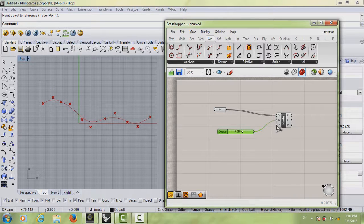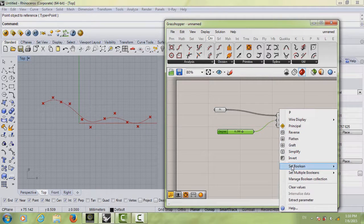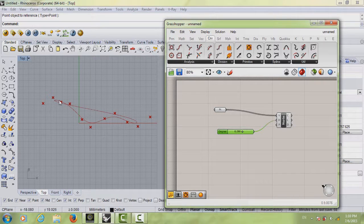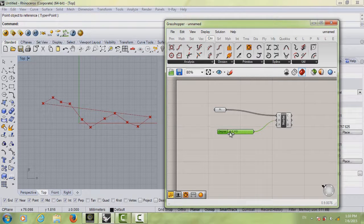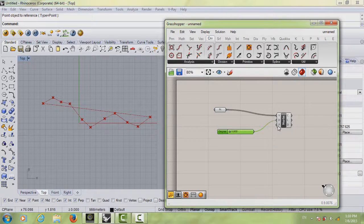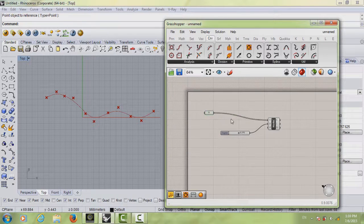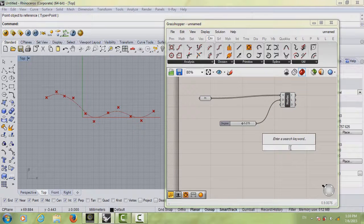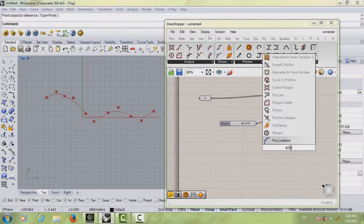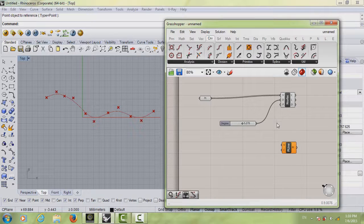The last input is called Periodic, which controls whether your curve is closed or open. Right-click and go to Set Boolean — you can see it's on False, meaning the curve is open. If you set it to True the curve closes from the beginning to the end. Right-click, set Boolean back to False. That's the first curve type.